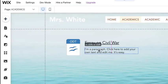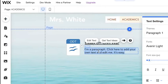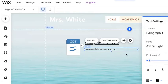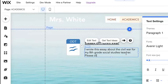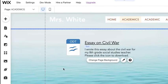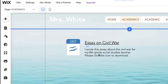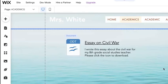The last thing we need to do is add some text describing what this essay is about, or whatever your product is. Go ahead and type a couple of sentences — for example: 'I wrote this essay about the Civil War for my eighth grade social studies teacher. Please click the icon to download.' You're giving the viewer instructions on what to do, how to download, and how to read your essay, as well as describing it.